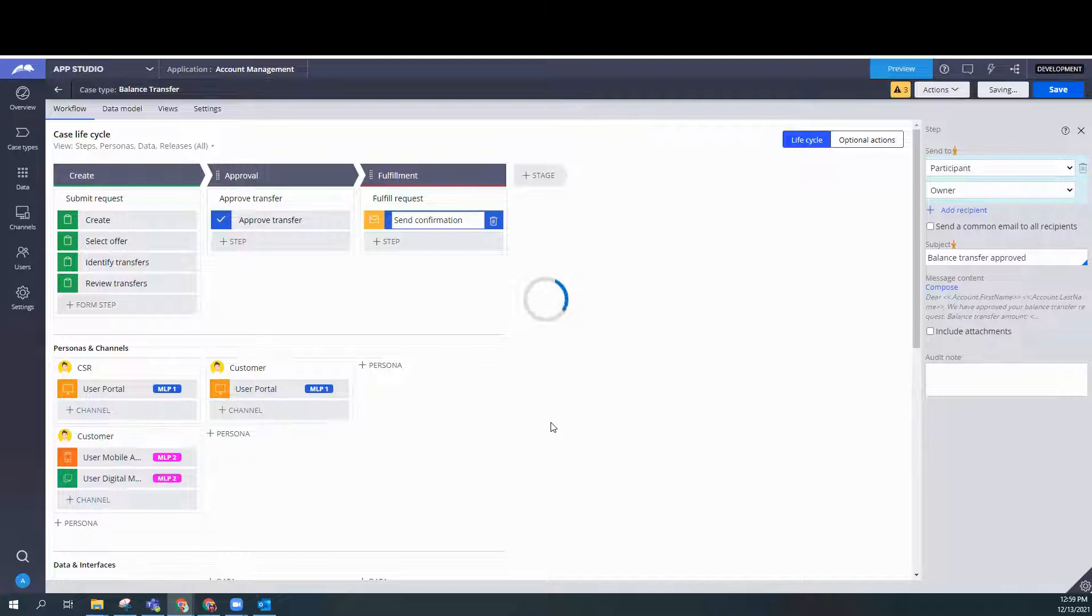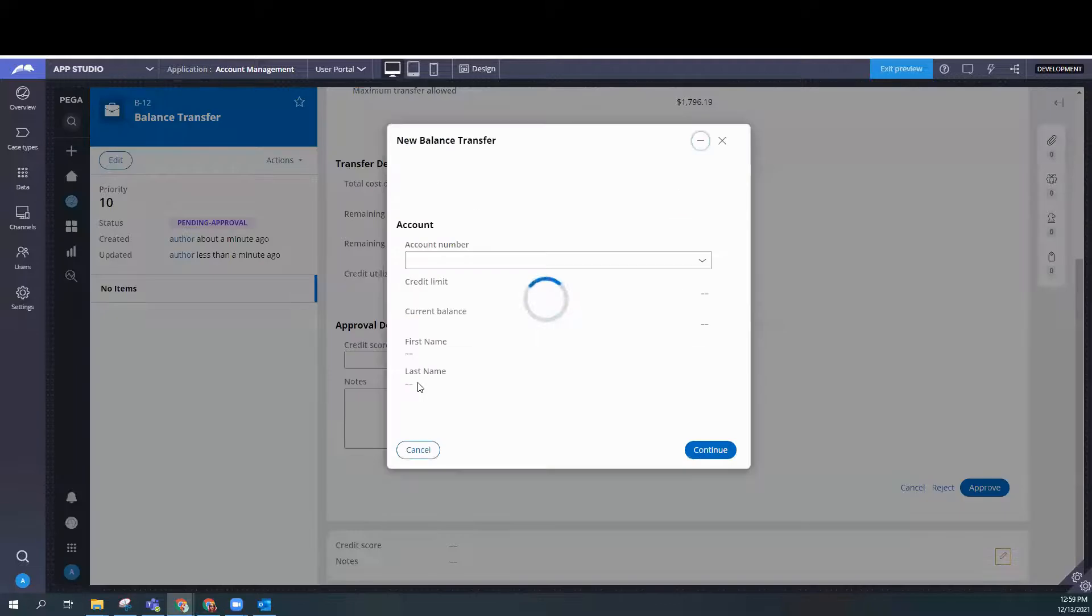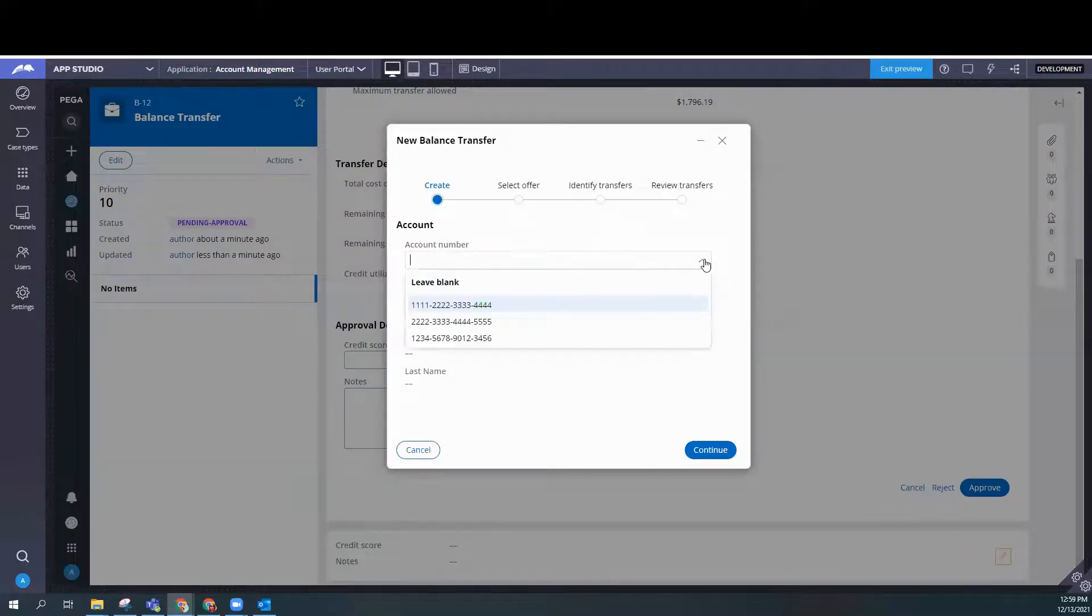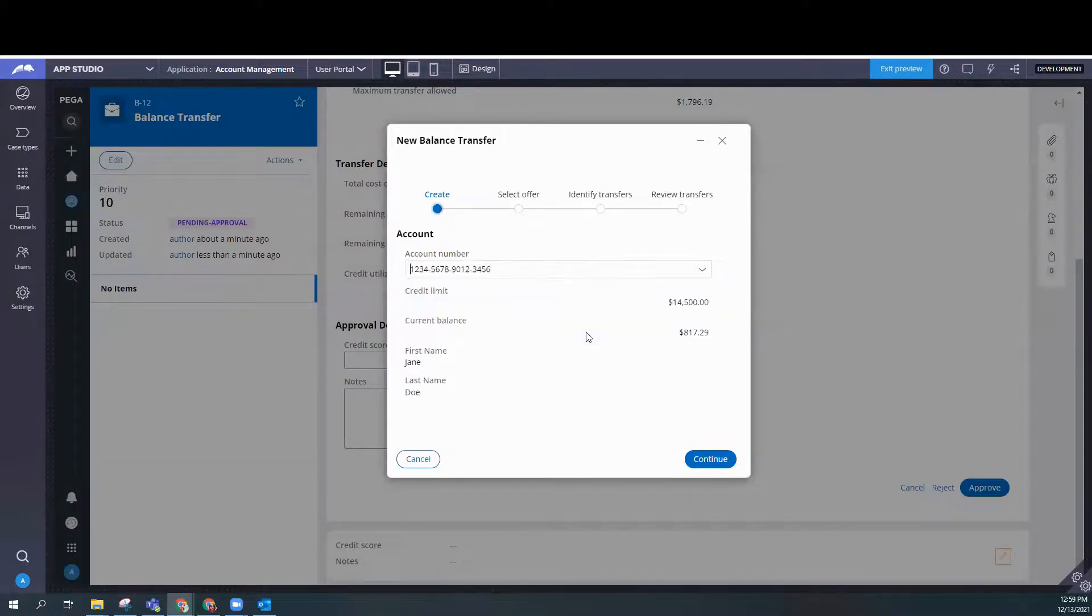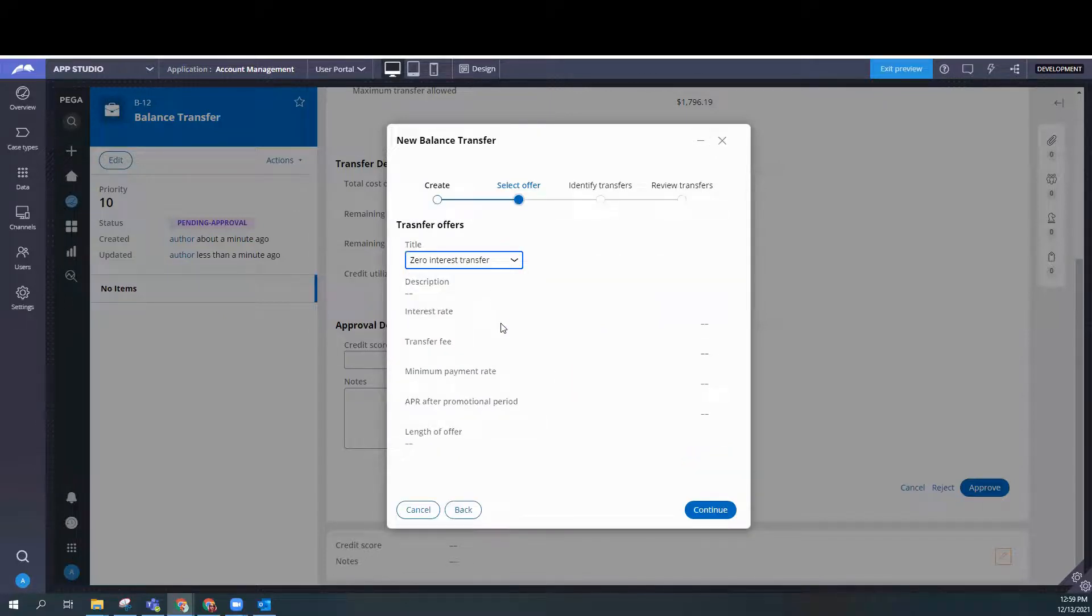We've got to go through the whole case. We've got to get it approved so the email would generate. So we continue. Select an offer.